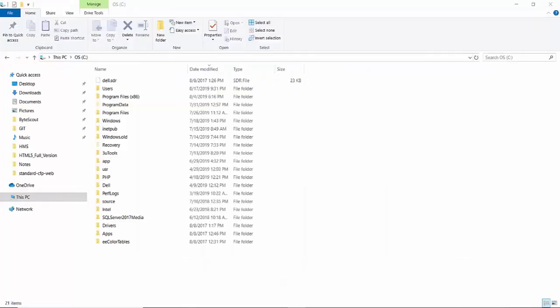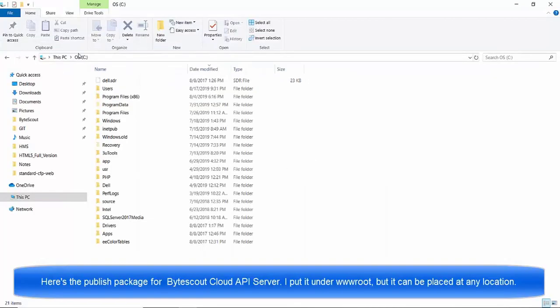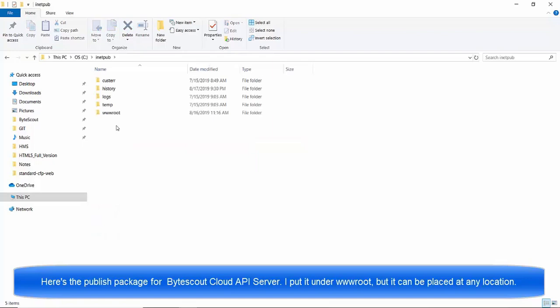Hi, in this video we'll be demonstrating how to host ByteScout Cloud API server in local IaaS.